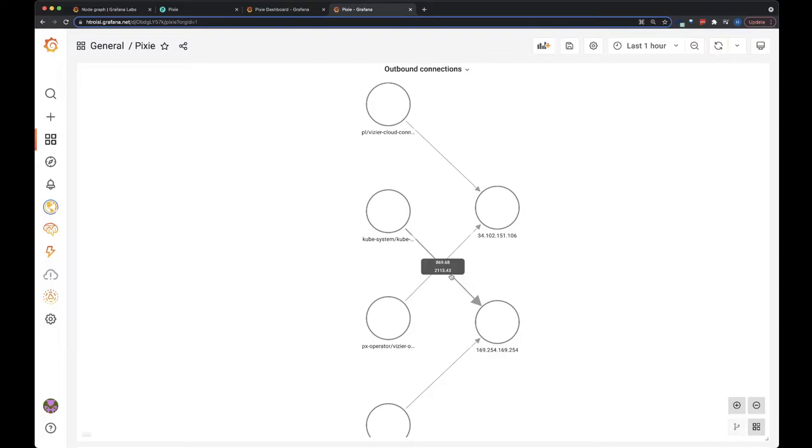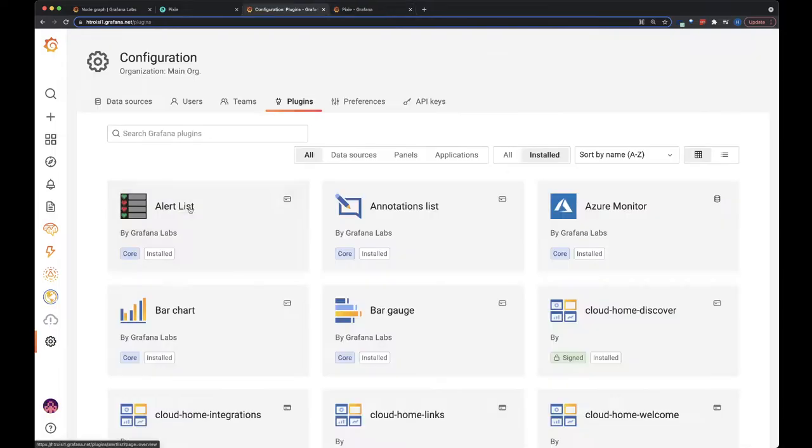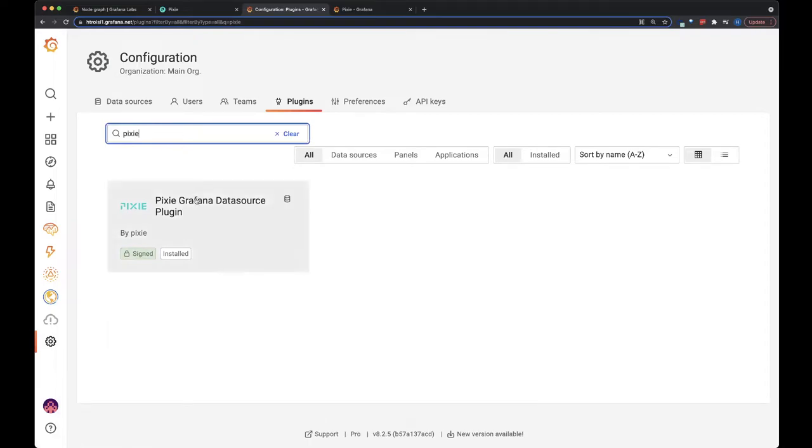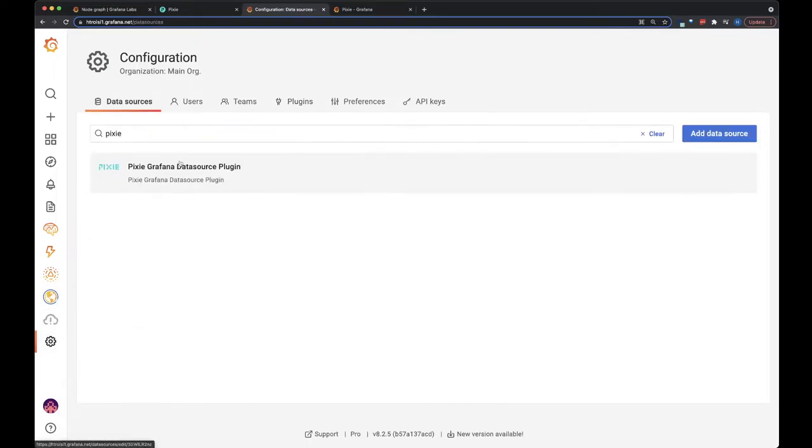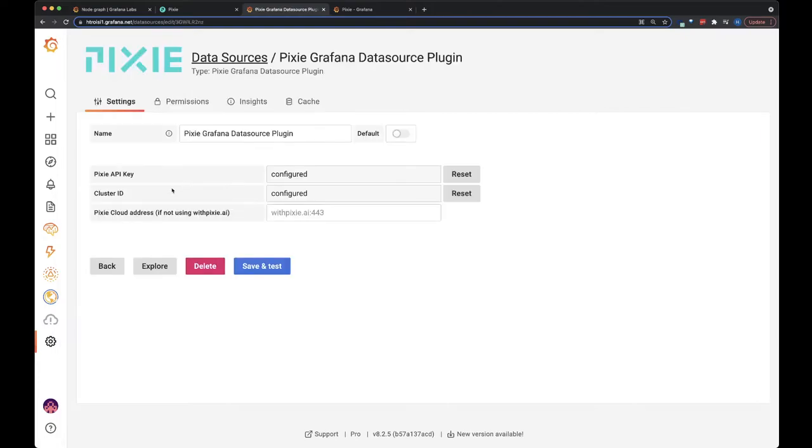So let's build this panel. I've already got the Pixie plugin installed, and then I've also added the data source. And if you need to configure this, watch one of our videos or look at the link in the description below for instructions.